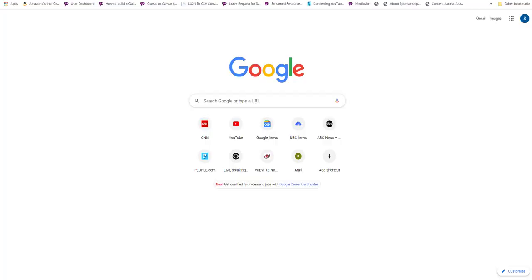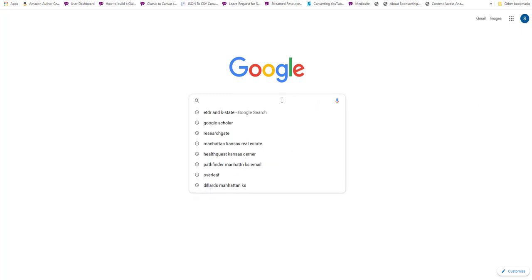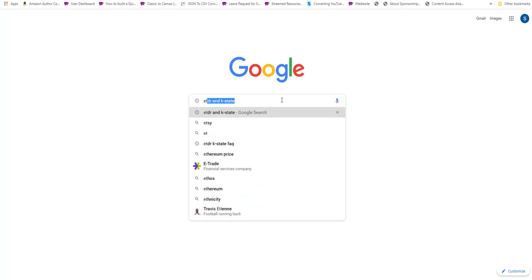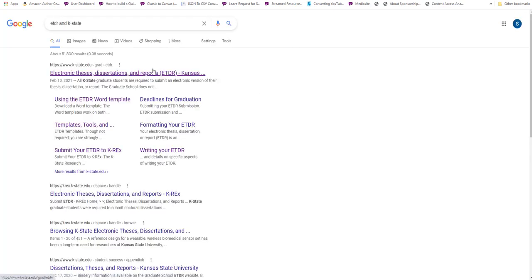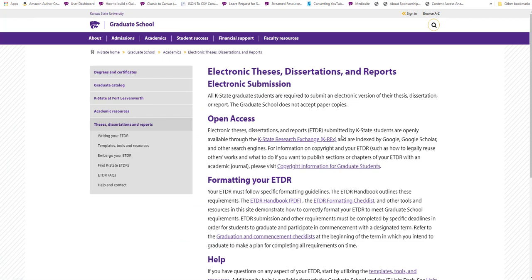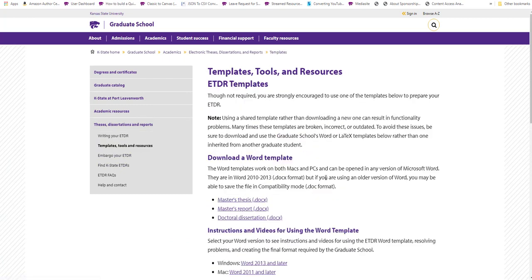One common question that graduate students have about electronic theses, dissertations, and reports, or ETDRs, is why templates should be used. They ask what advantages templates actually provide.